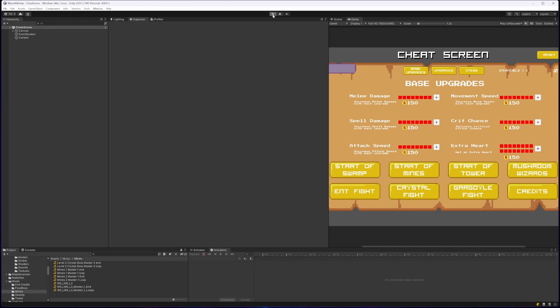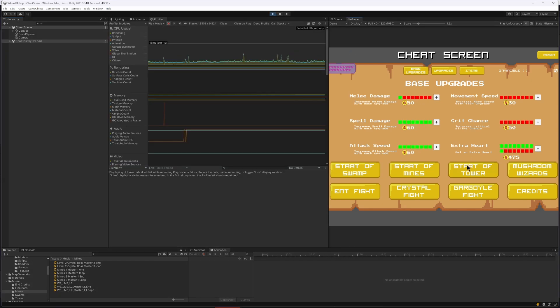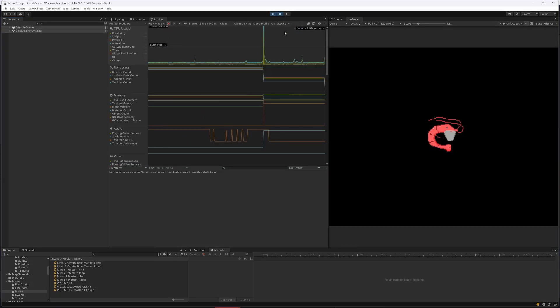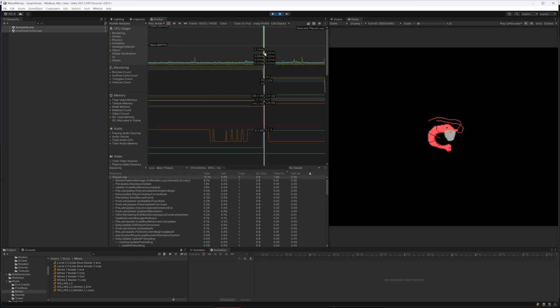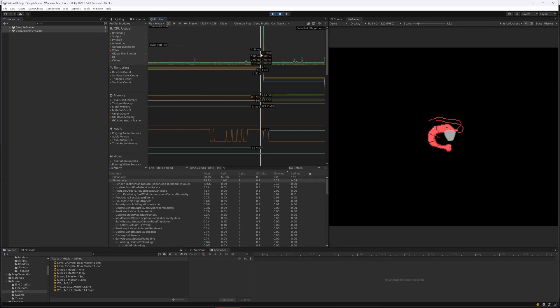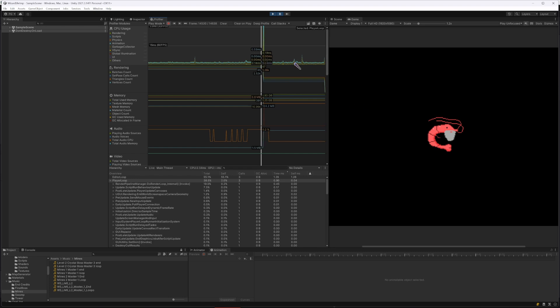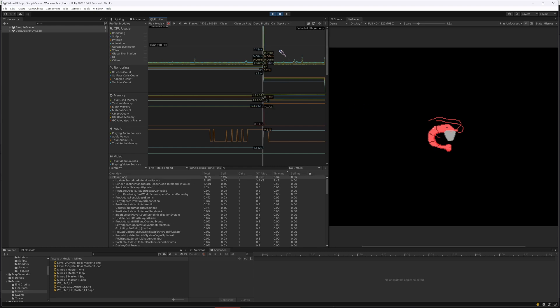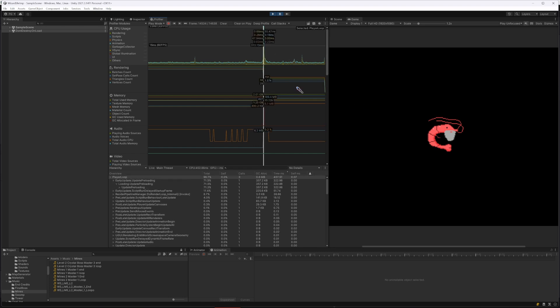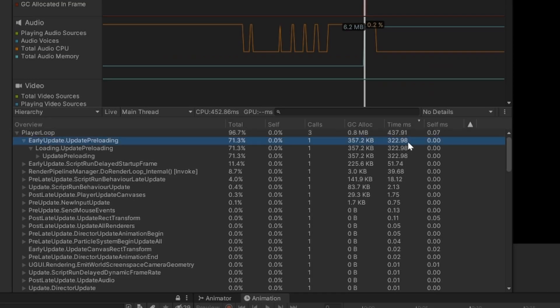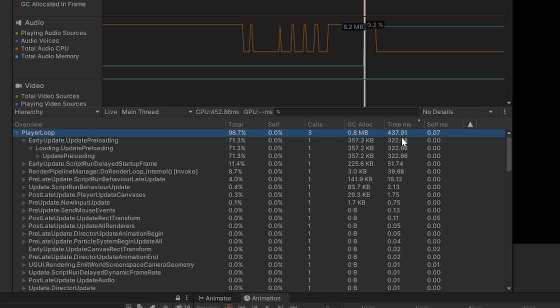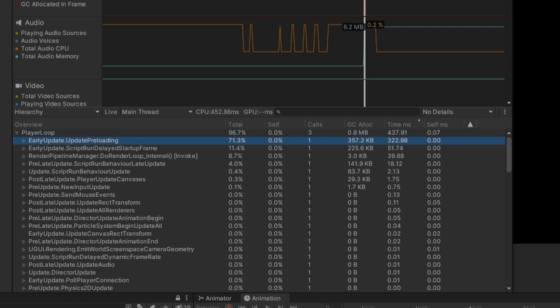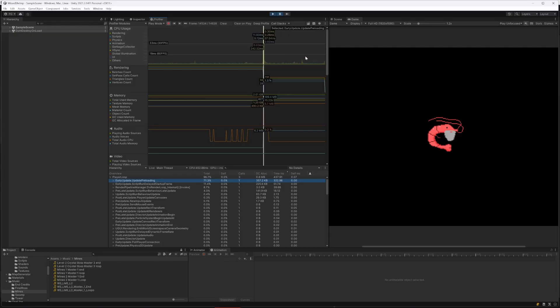So that was me loading the scene and you can see here this is sort of the frame that it did that loading in. So that update preloading is now down to 300 milliseconds, and that same frame was taking 4.5 actual seconds, so 4500 milliseconds before I made that change.